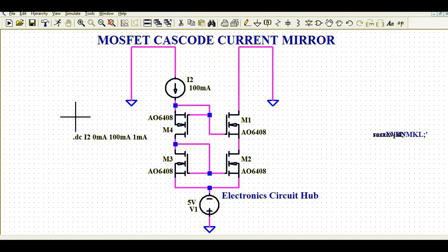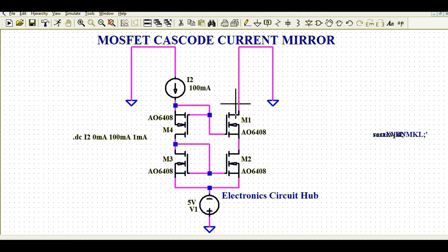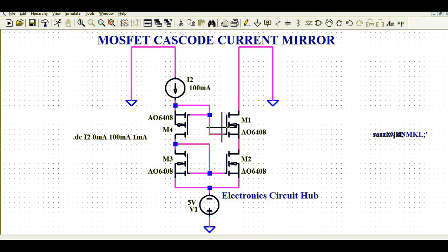Hello friends, welcome to Electronic Circuit Hub. Today we are going to understand the MOSFET cascode current mirror circuit. I will explain how this circuit works and later run the simulation in LTSpice to show the waveforms — how the current is being mirrored, how the current flowing through MOSFET M4 can also be seen in MOSFET M1. Whatever current flows in M4, like 100 mA, you can see a replica of that 100 mA flowing in M1.